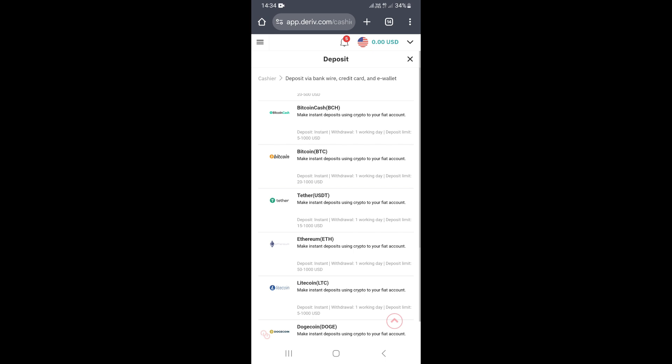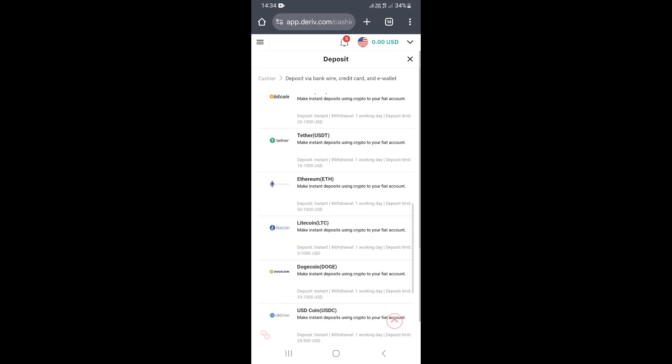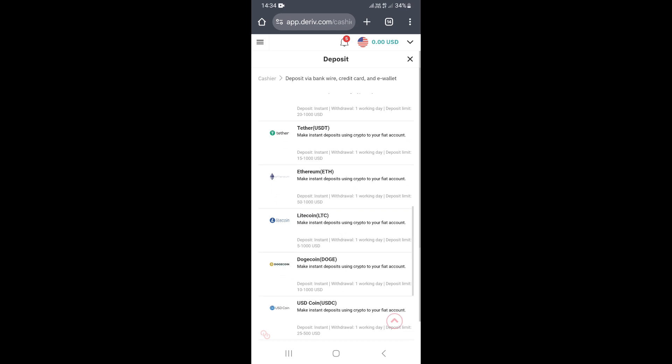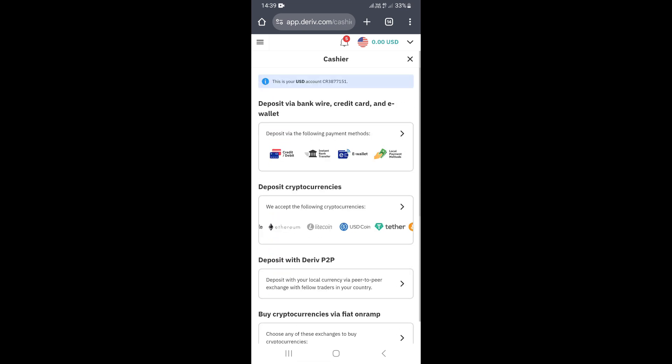If you want to deposit using Bitcoin, you can buy Bitcoin from those payment agents as well. Depositing into your Deriv account using cryptocurrency is actually one of the best methods, and I would recommend using USDT or Bitcoin.